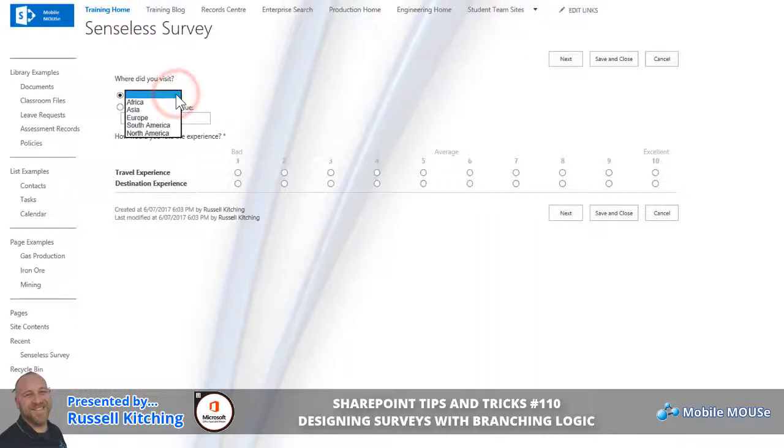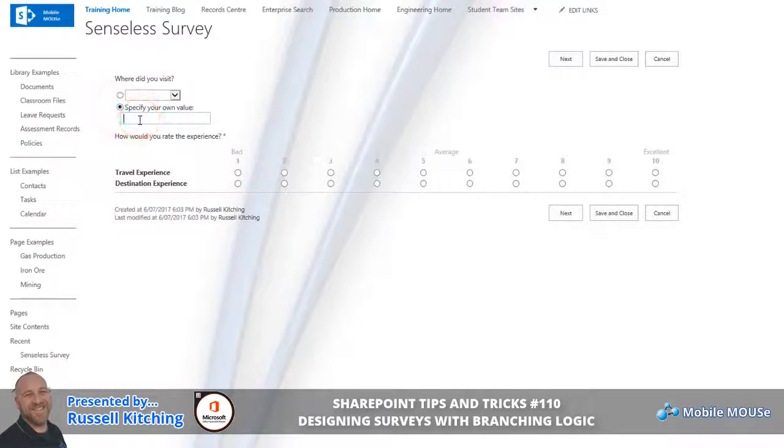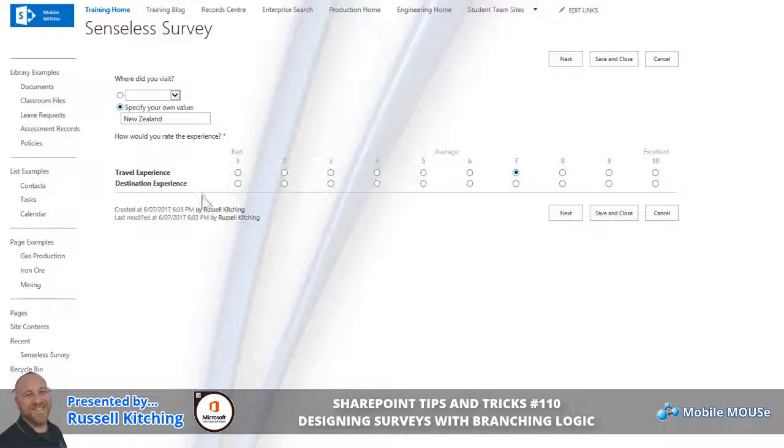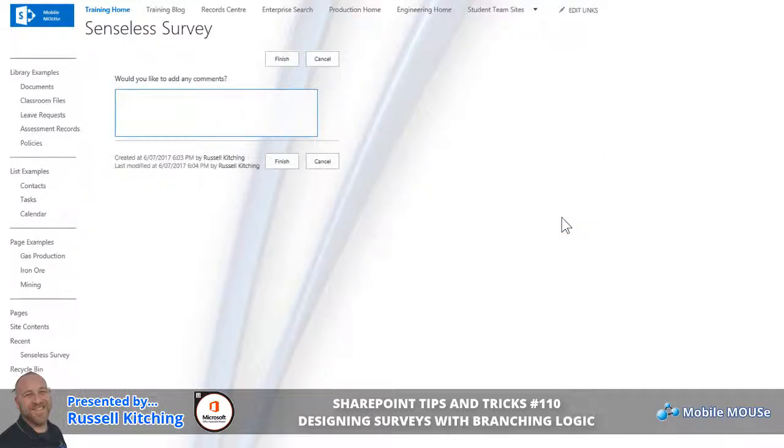From here they could choose one of the preset options or they could specify their own custom value. From here they can rate their travel experience. Let's say that the travel experience itself was okay, the destination itself was fantastic. Let's click Next.